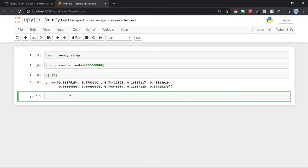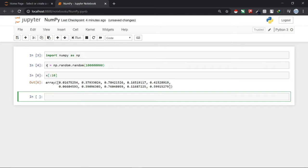After that what I will do is I will just calculate the mean of the array X with two methods. First of all I will just calculate it with simple Python and then after that I will calculate the mean using NumPy functions. In Python method I can just do it by calculating the sum of X and dividing it with the length of X.